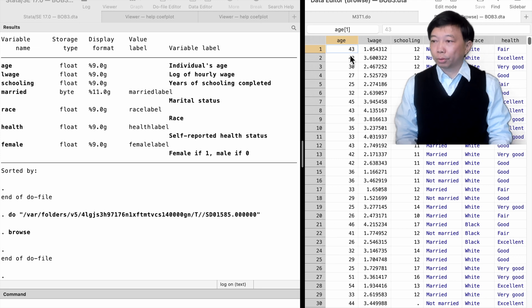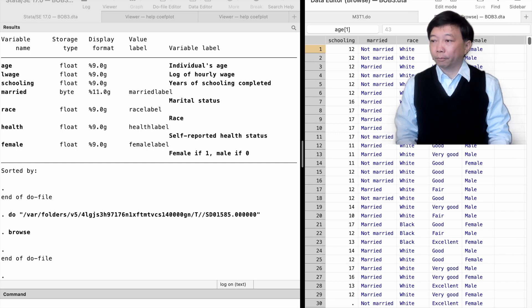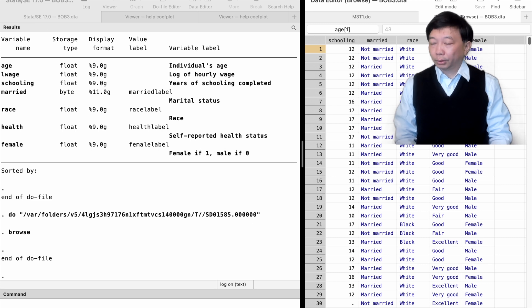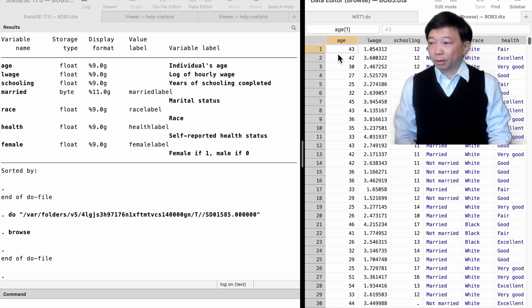Each worker has seven variables. Age, log wage, schooling, married, race, health, and female. Notice that the ordering of the data does not matter for econometric analysis.